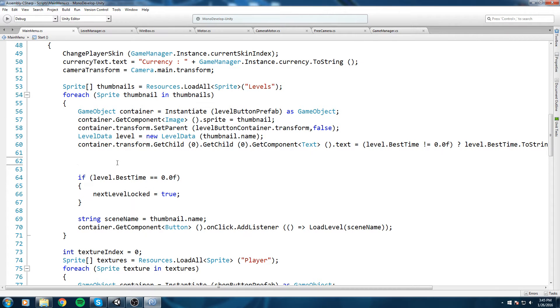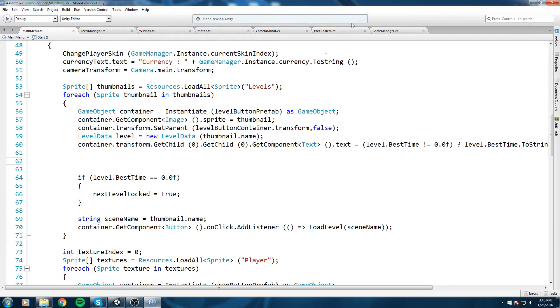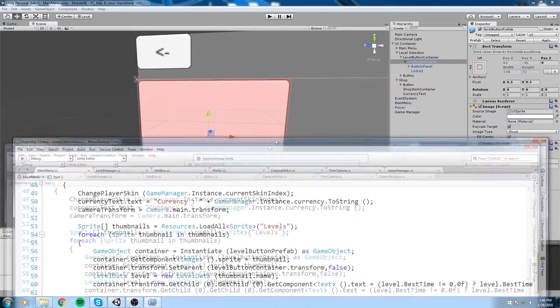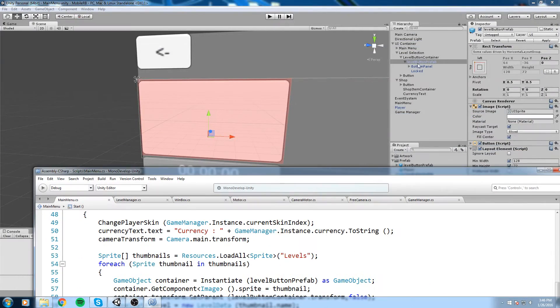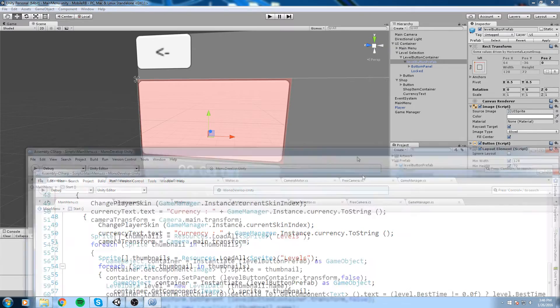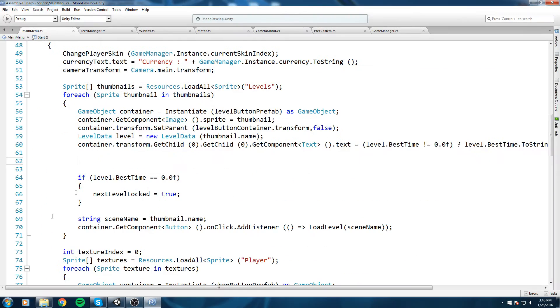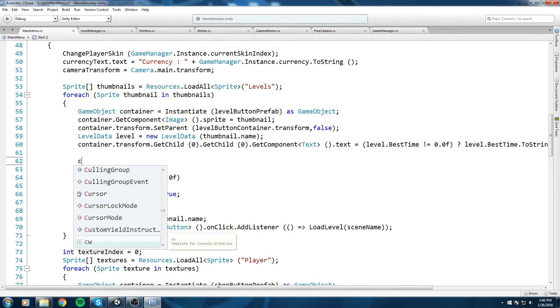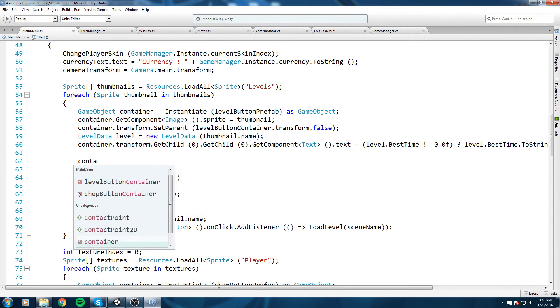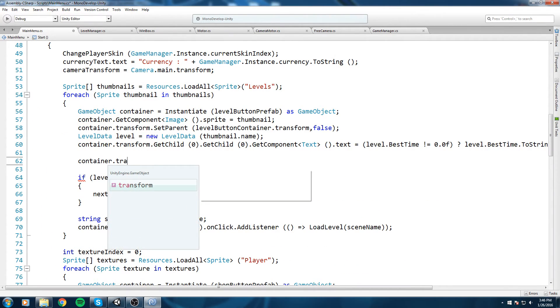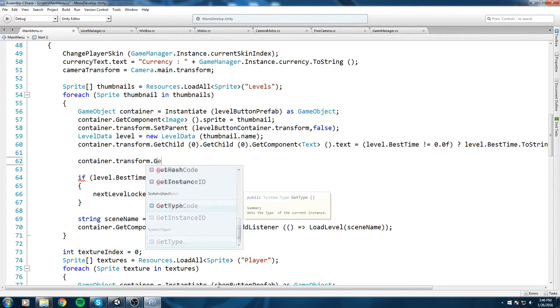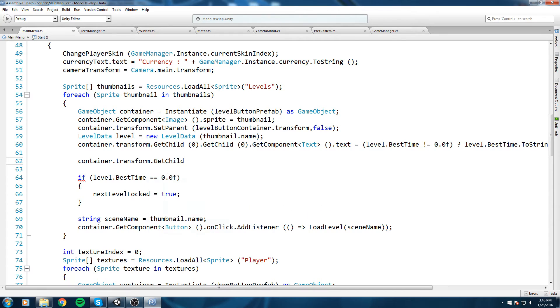And over here, right above the check where we check is the next level unlocked, alright, so back in our code. Now what we're gonna do is get that locked image and we're gonna turn it off. As simple as that. So we're gonna do container.transform.GetChild at the index one.